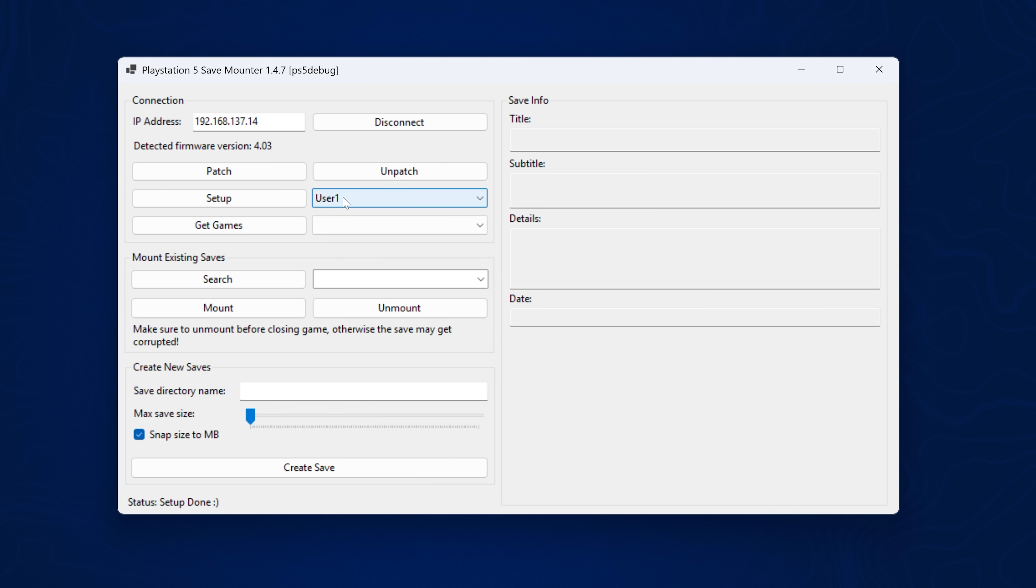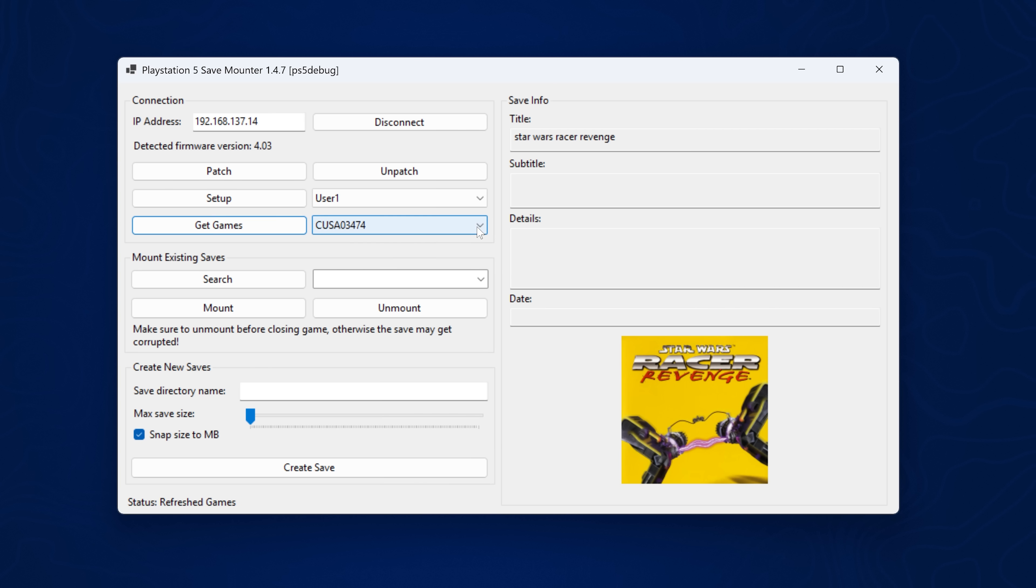So select your user account that you're signed into and then get games, which will grab all of the games that you have installed. And again, this may take a while. It will take longer on a wireless connection. And then we can select the game from here.